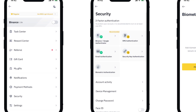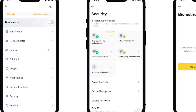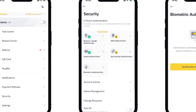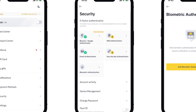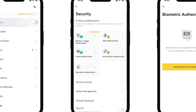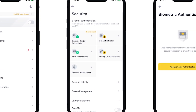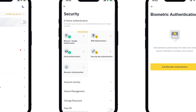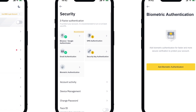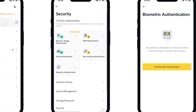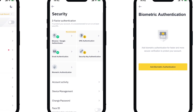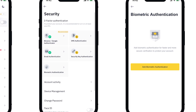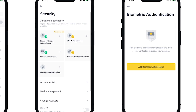Tap on Passkey. On the passkey settings page, you should see a delete option, often represented by a trashcan icon. Tap on Delete.